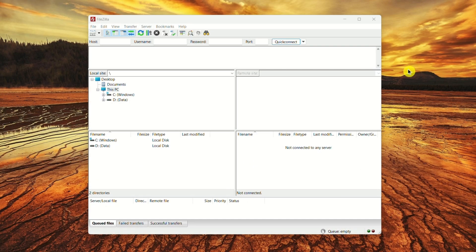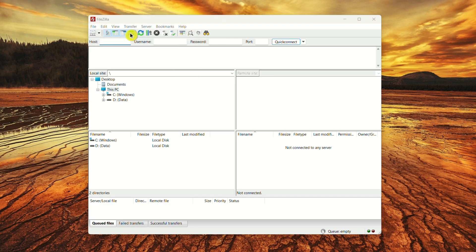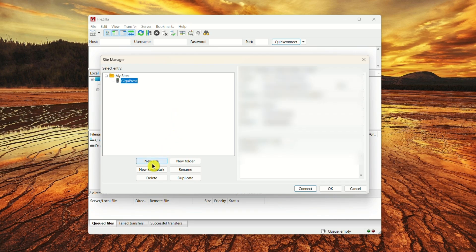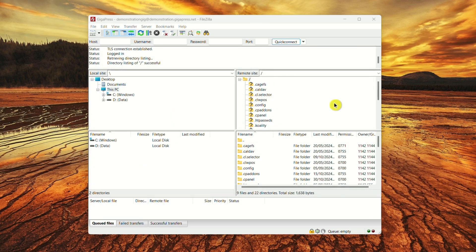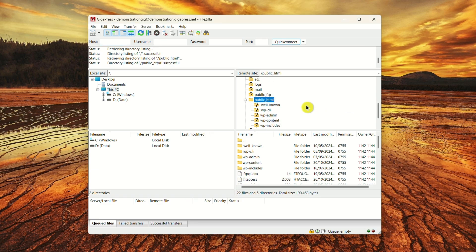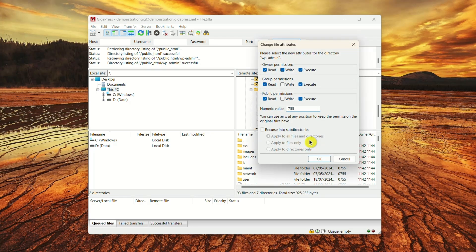Once you open FileZilla, click on File at the top left and select Site Manager. Then click the New Site button and enter your credentials. Once your site is connected, go to the root directory, often called the public_HTML, and open the WP Admin folder. Right-click on the folder and select File Attributes.